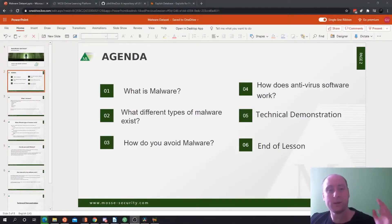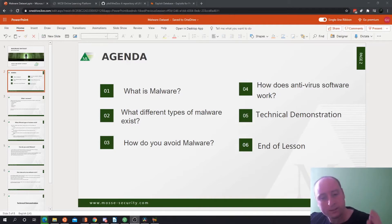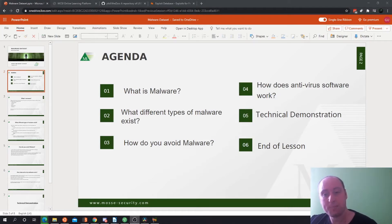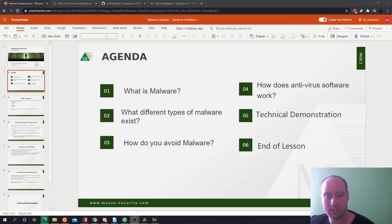We're going to be covering in the agenda: What is malware? What different types of malware exist? How do you avoid malware from being on your machine? How does antivirus software work? And then we're going to go through a little technical demonstration at the end.